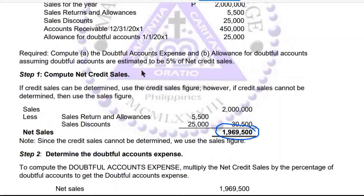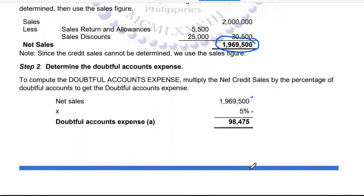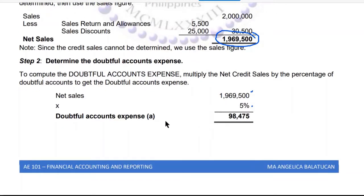Next, multiply the rate — 5% — by the net credit sales of 1,969,500. You will get 98,475. This is your doubtful accounts expense — that's letter (a).